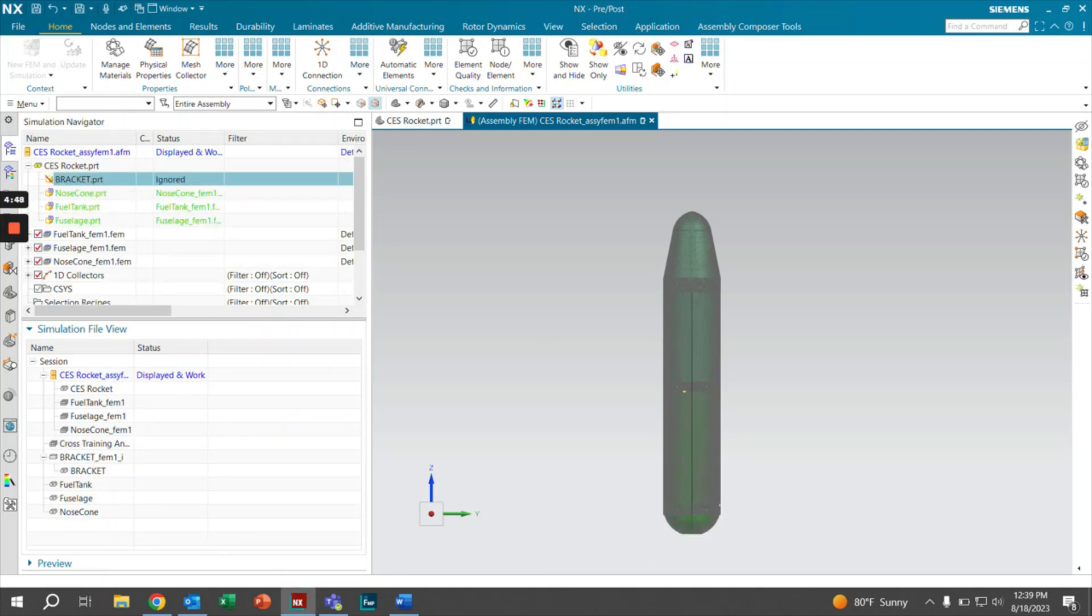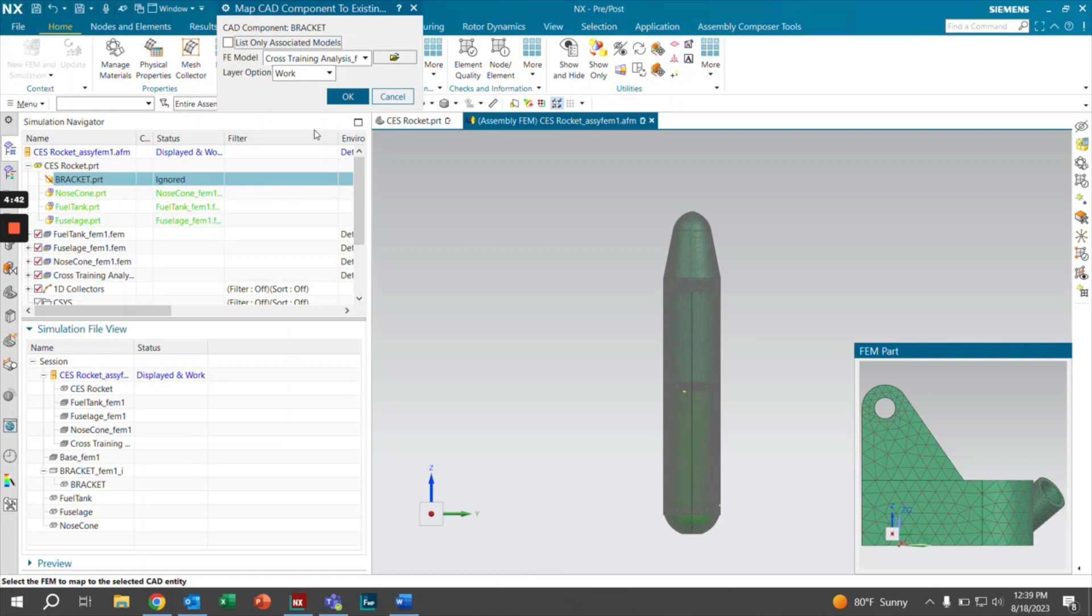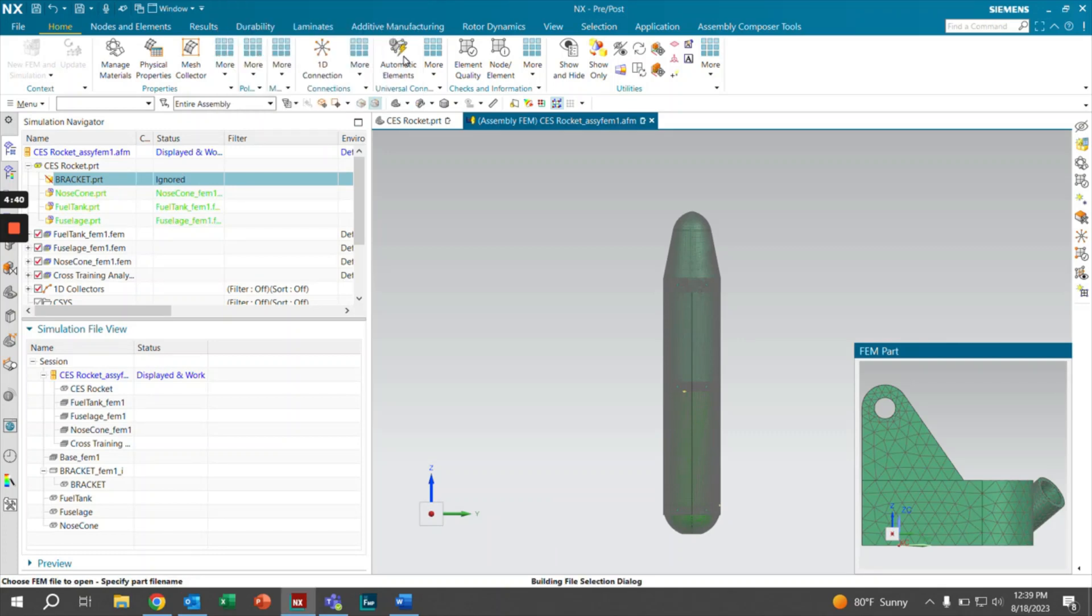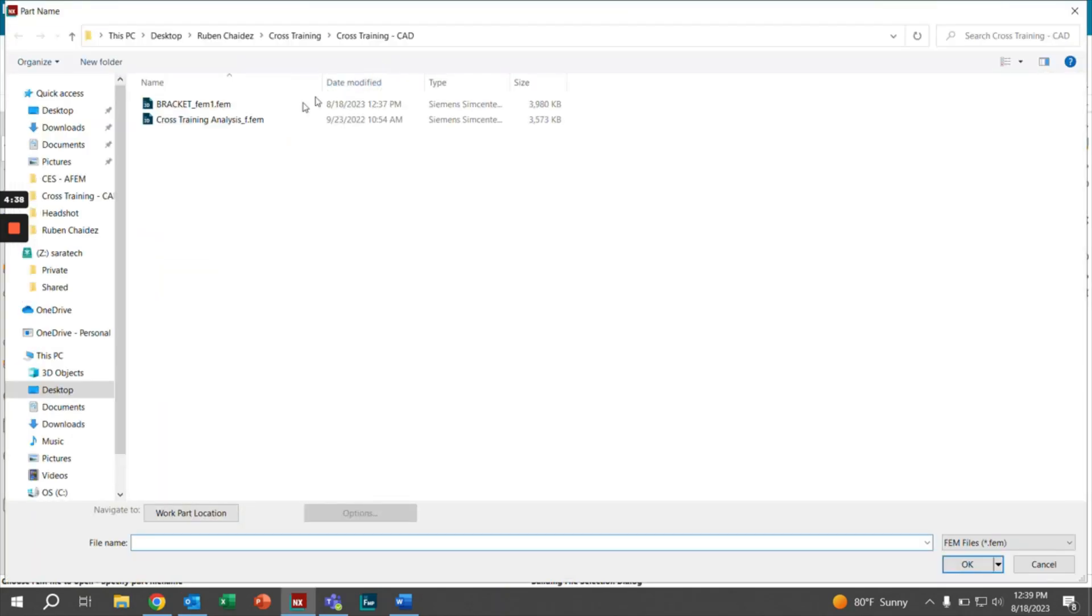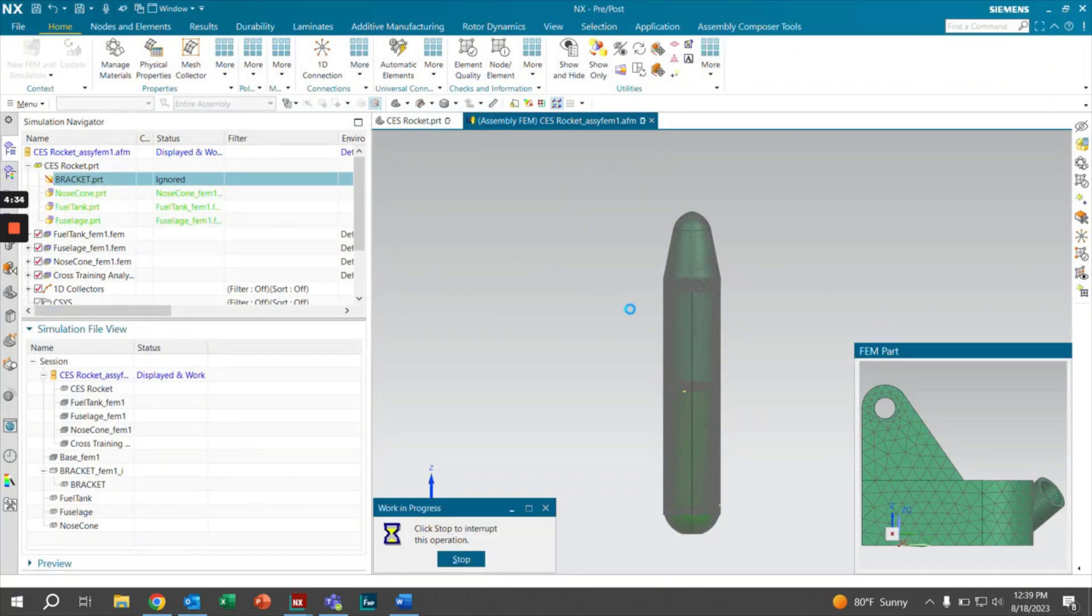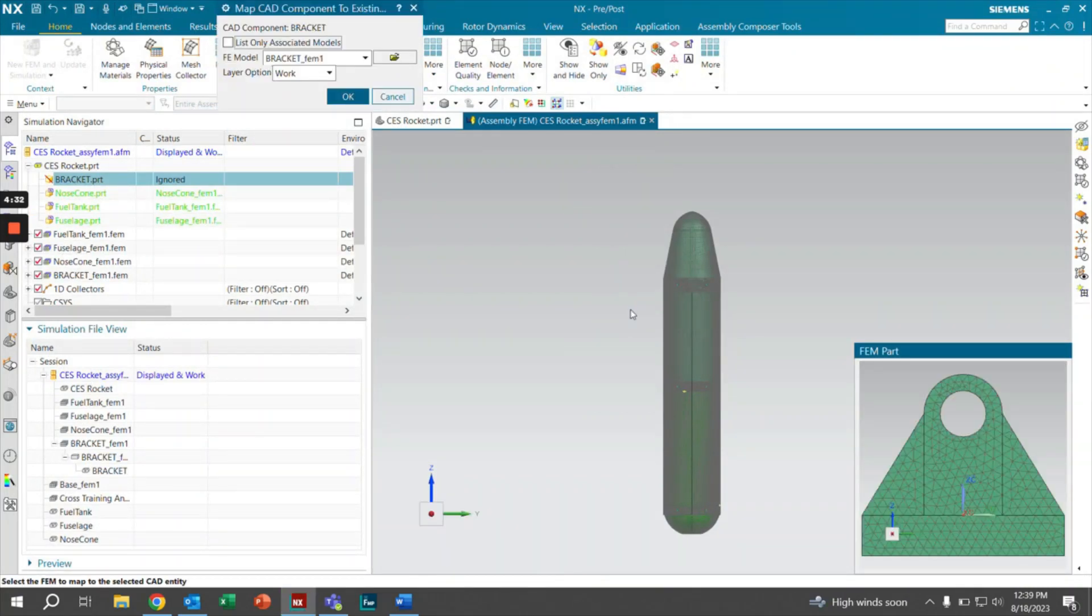We're going to right click bracket again and then map existing. This is where we're going to select the bracket FEM. We're going to click on our folder to browse. We're going to select the FEM for the bracket. We're going to wait for that to load. We're going to make sure that it matches. We know that it does. We're going to click OK.